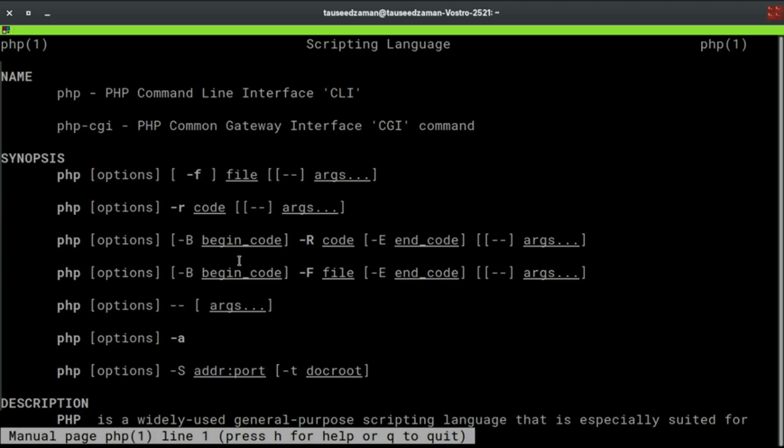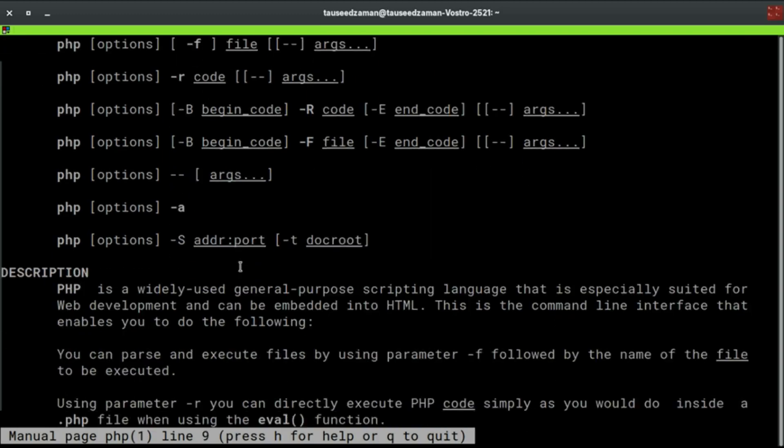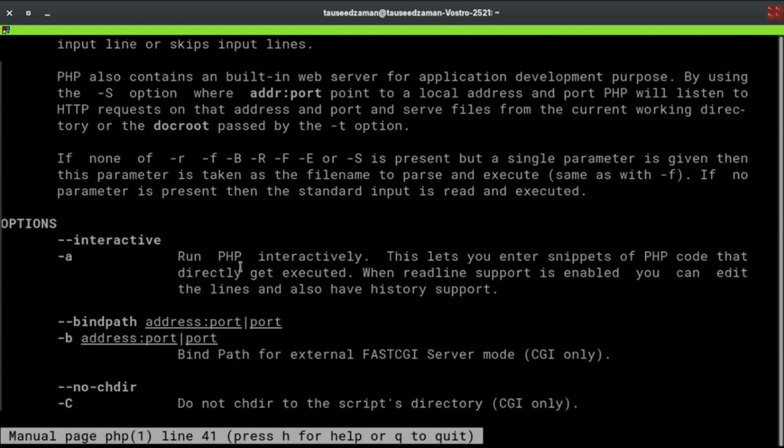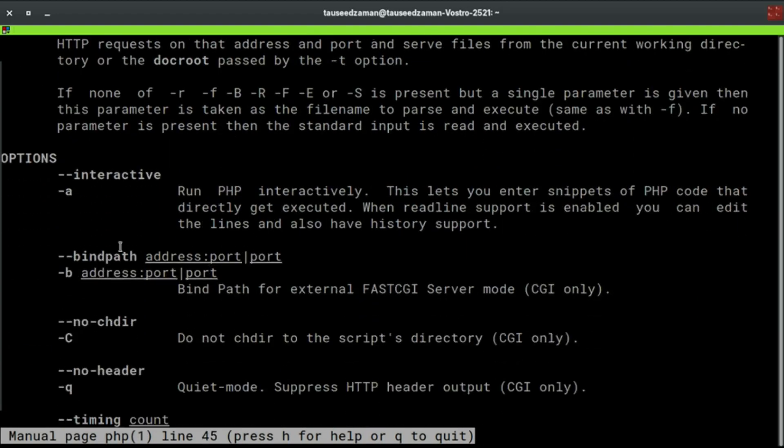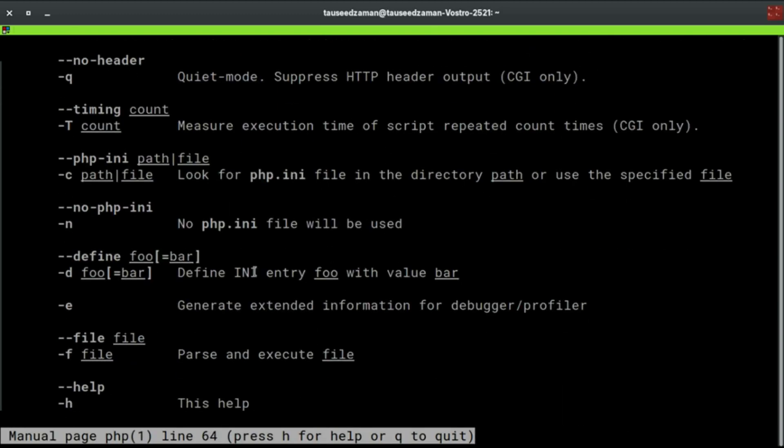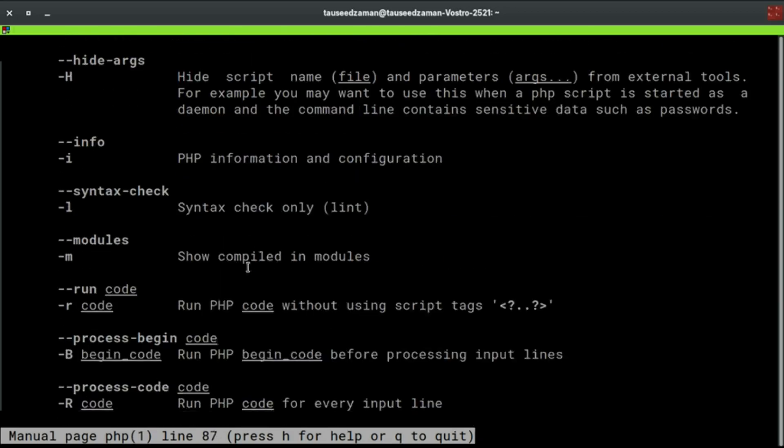If you type that, as you can see there are a lot of information. We typed php -a for interactive shell, so it is right here in the first one. It says run PHP interactively. You can interact with PHP directly here and there are a lot of options you can try.